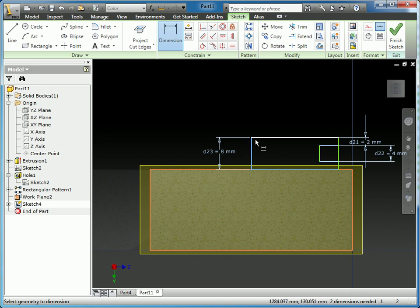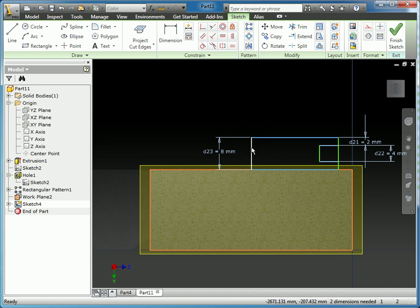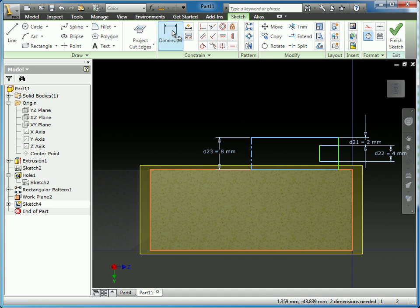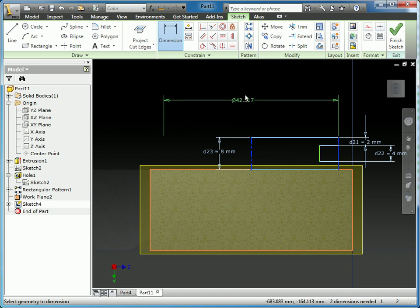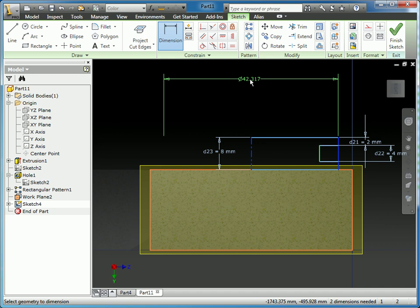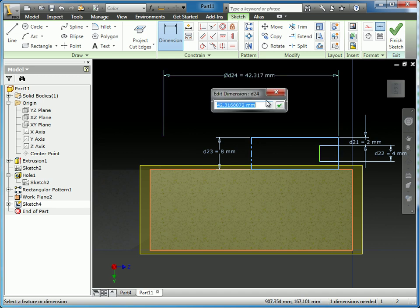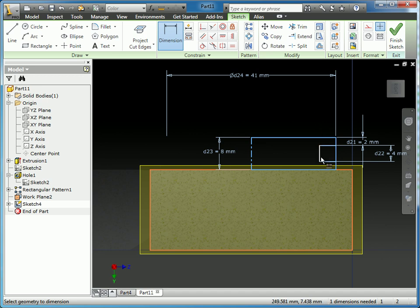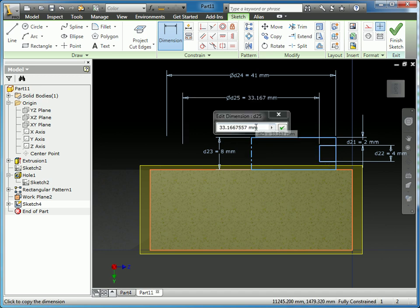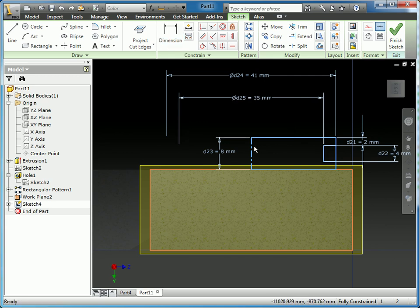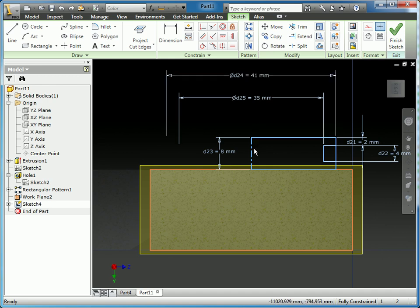To do that, I'm going to select this vertical edge here, and on the toolbar set that to be a center line. And by doing that, I'm telling the system that I'm creating a full diameter dimension. And here I'm going to set this one to 41. And I'm going to dimension the bottom of that groove to be 35.